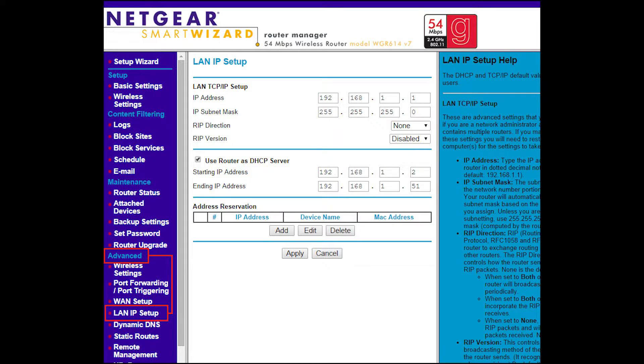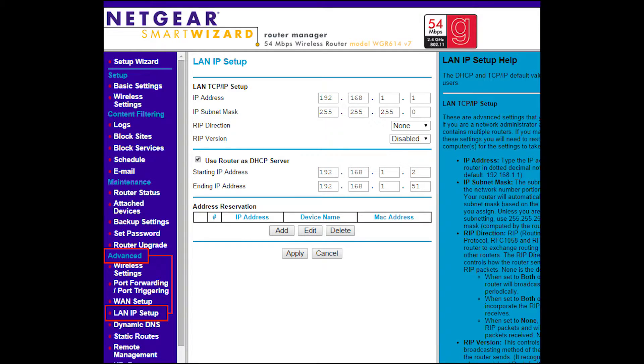But let's go back a little bit. On this page you'll see it says use router as DHCP server and then it says starting address and ending address. So what you want to do is basically the easiest way is just to give your Raspberry Pi the first address, the starting address, or anything in that range.